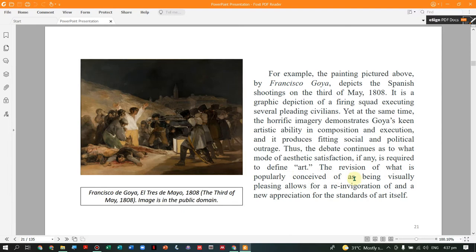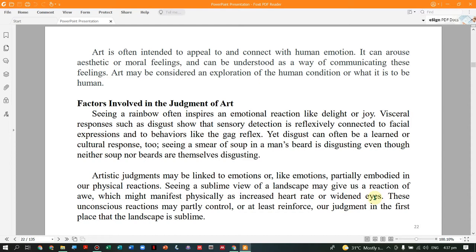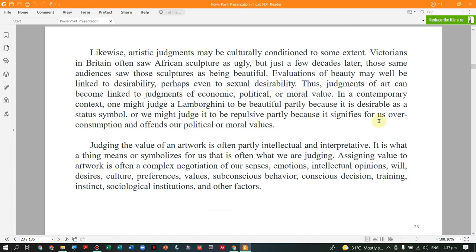The revision of what is popularly conceived as visually pleasing allows for a reinvigoration of and new appreciation for the standard of art itself — not everything has to be beautiful. The factors involved in the judgment of art include the emotional. When we judge something, it sometimes changes over time.